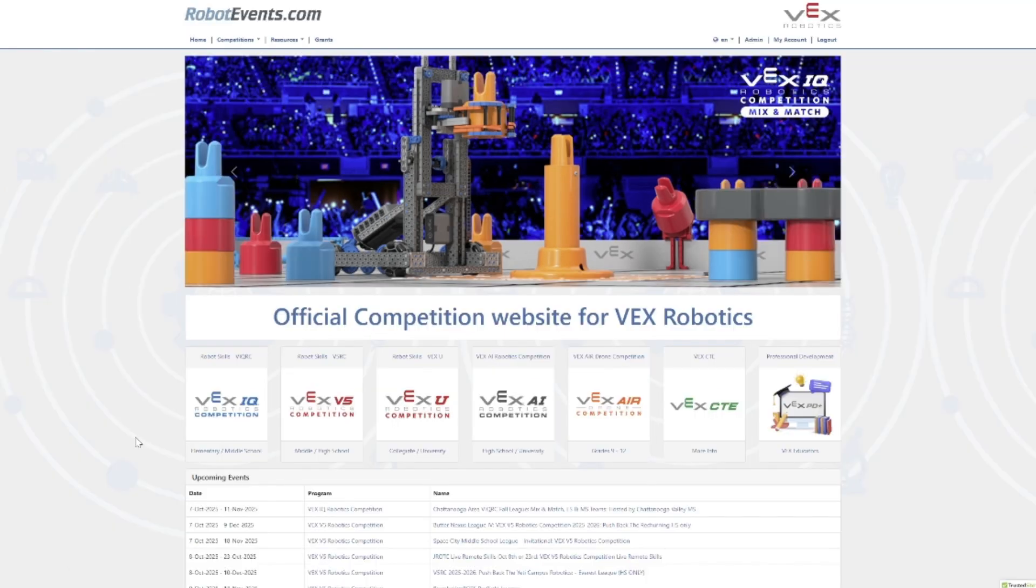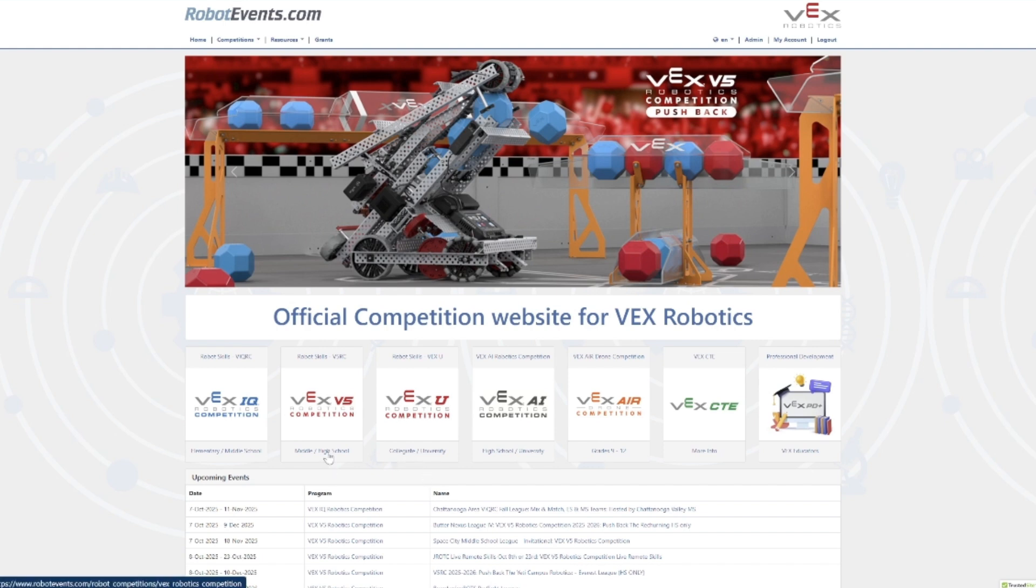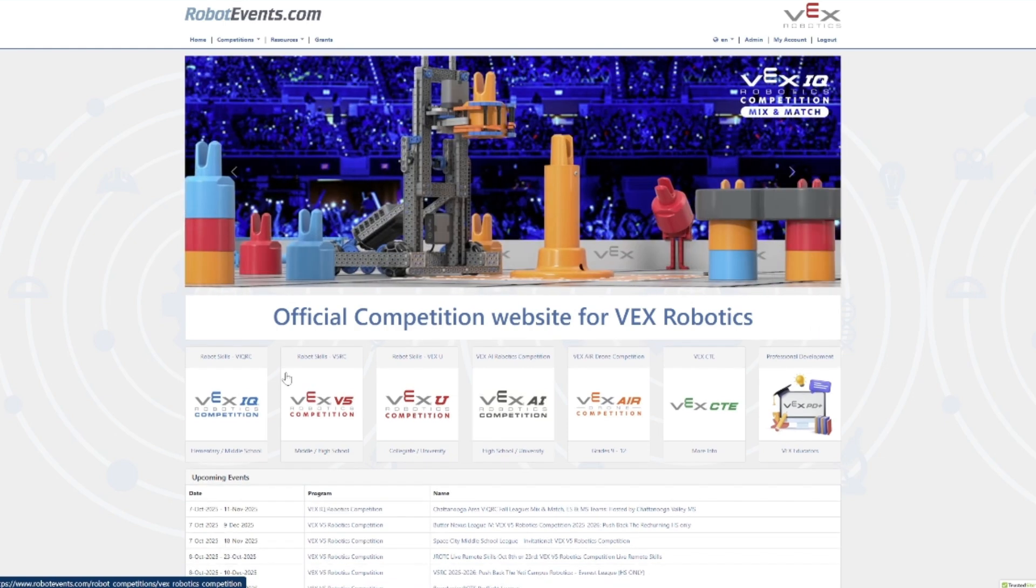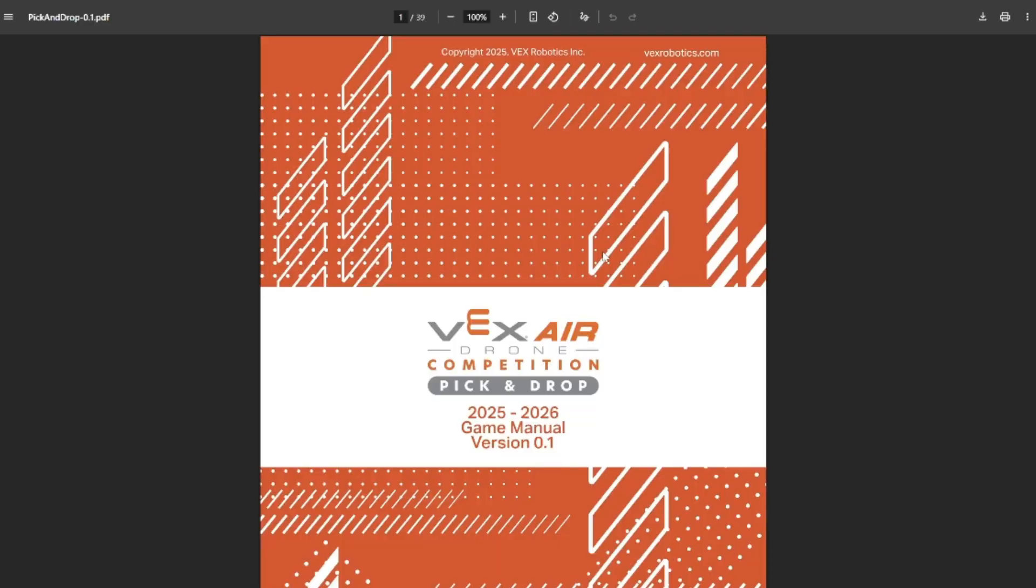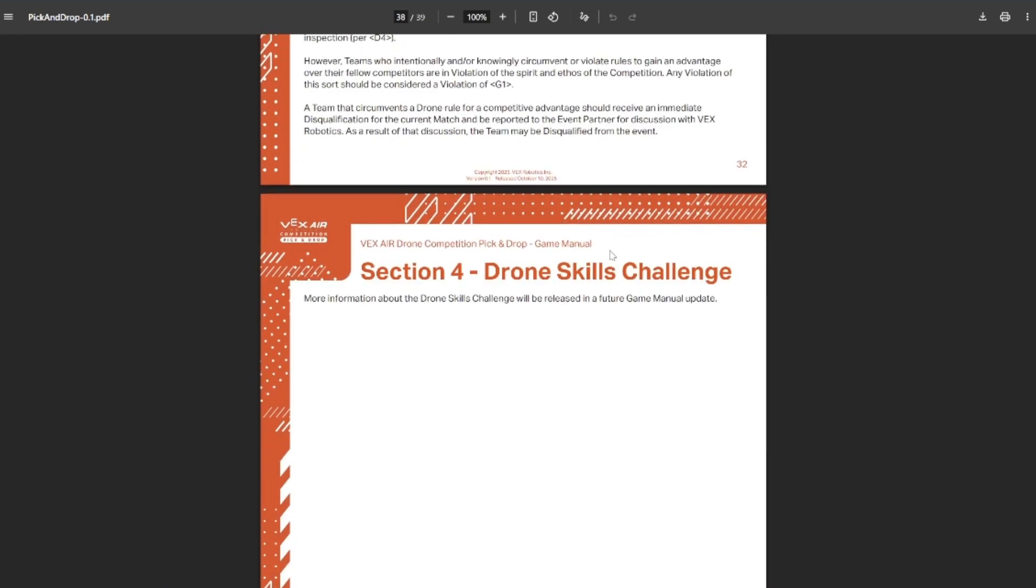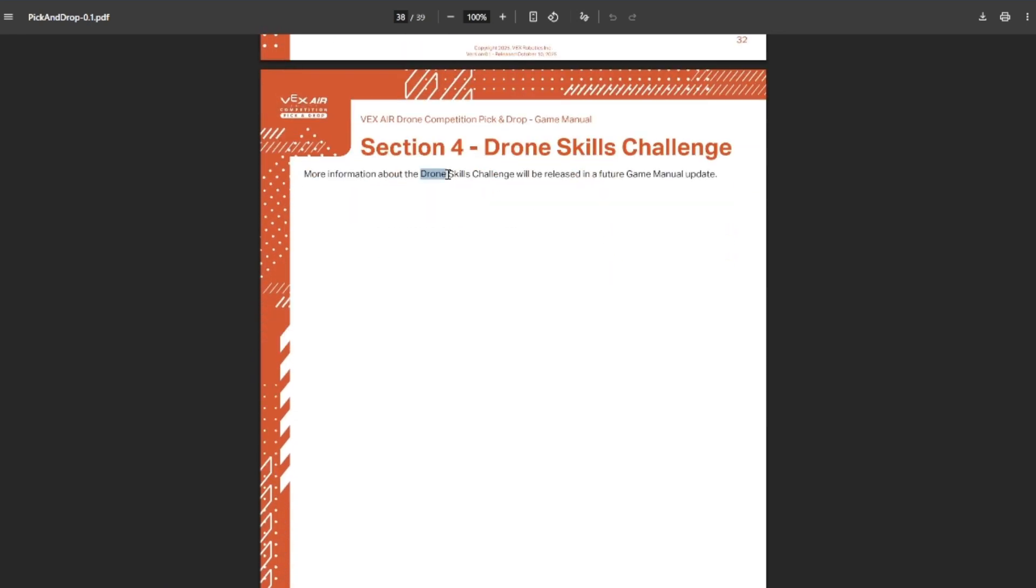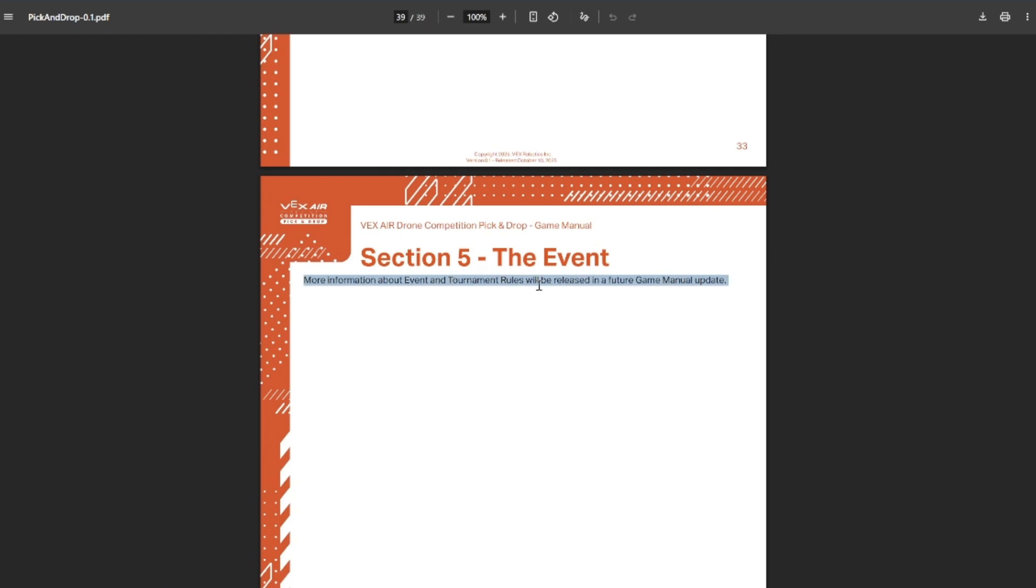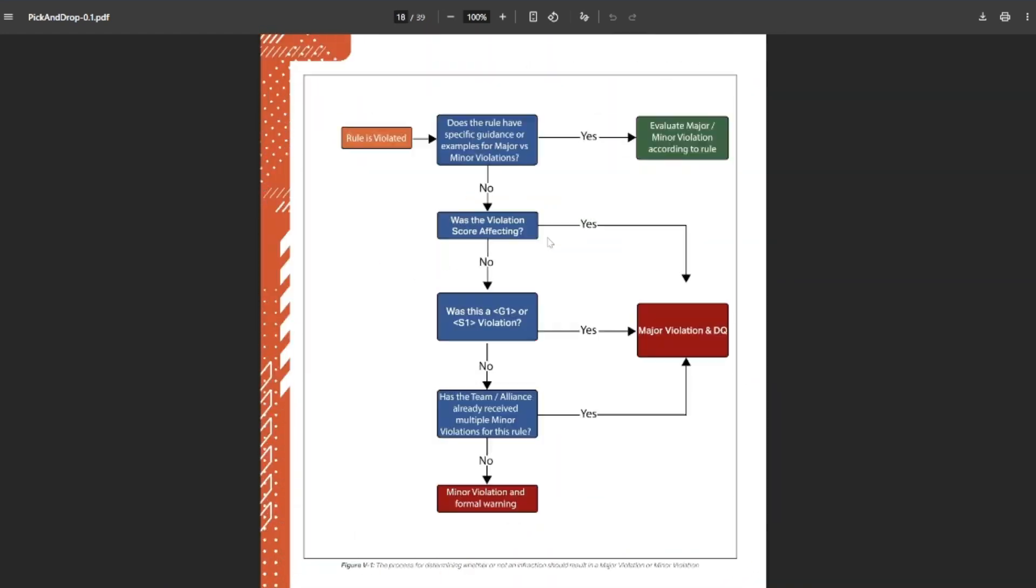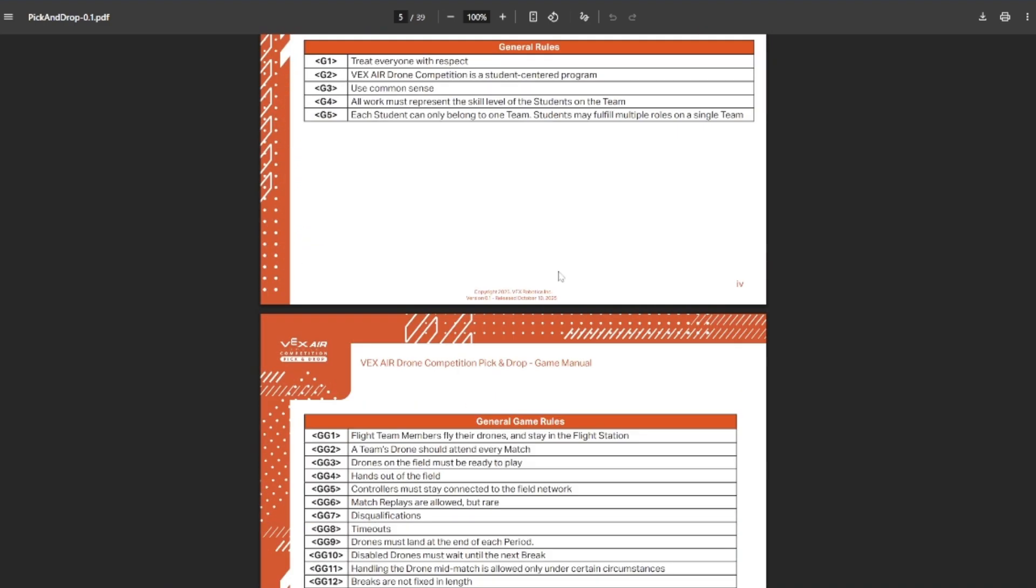Now, you might be a reasonable person and think, 'Well, surely it explains it in the game manual.' Let's go ahead and take a look at the game manual or the lack thereof. Let's break down this game manual. It did drop on the day they said it would. However, the game manual is not finished. You'll see once I get to the end, we have slides that are just 'it'll be released in a future game manual update.' Really, they did not drop a completed game manual when they said they were going to. I think this is going to be very behind and have a lot of issues.